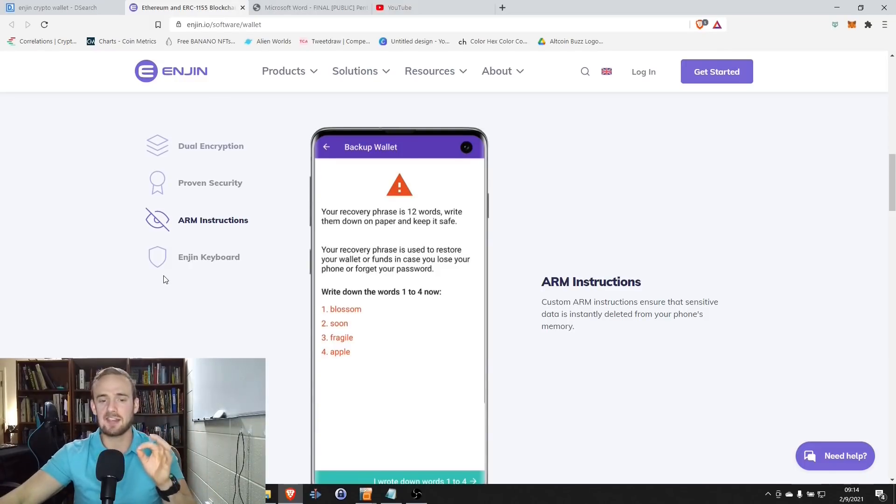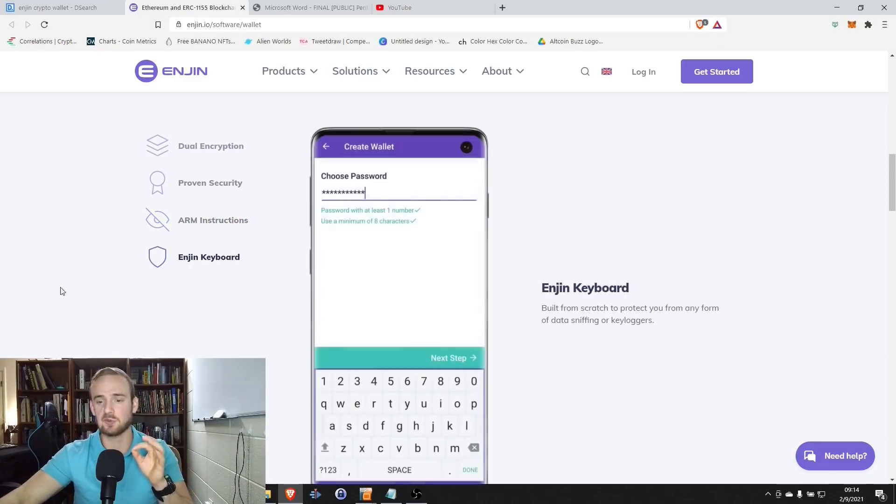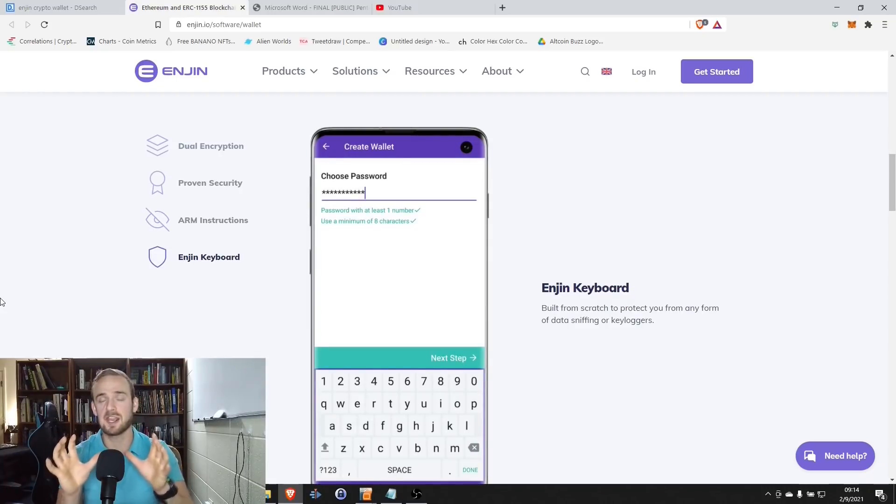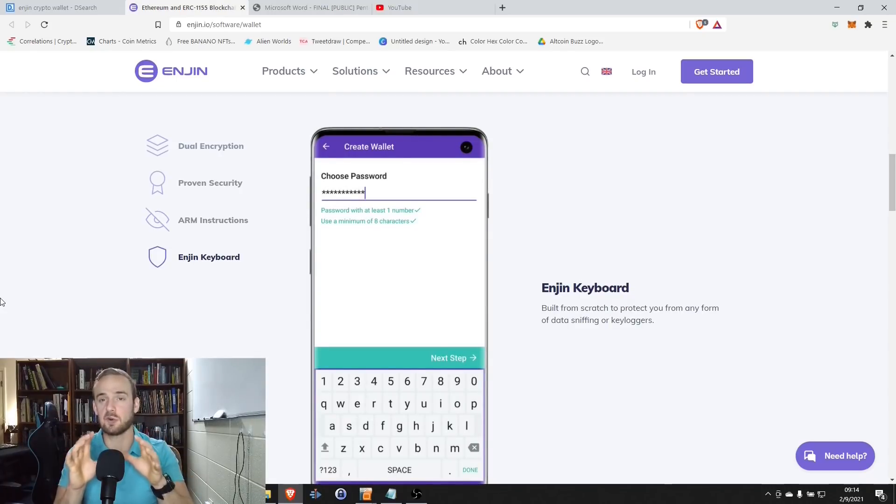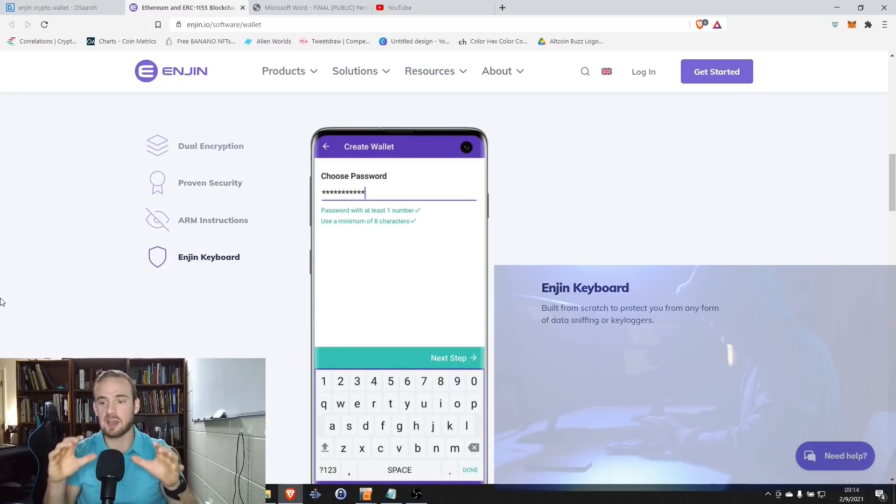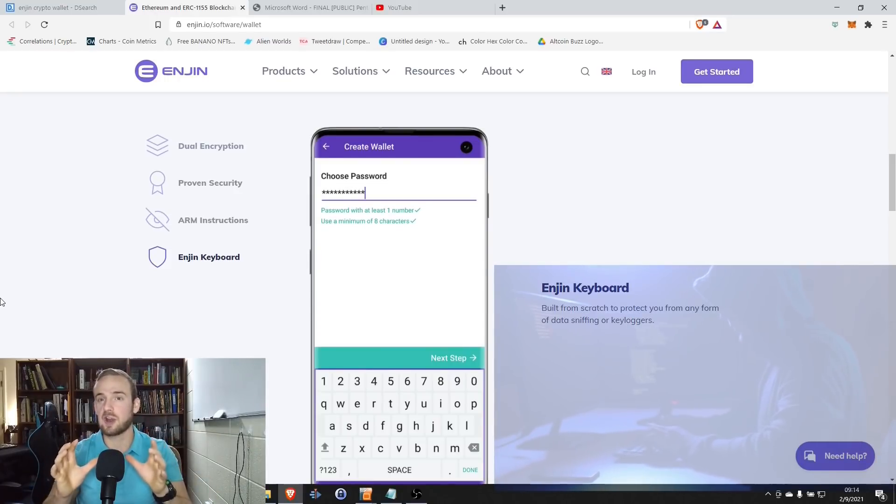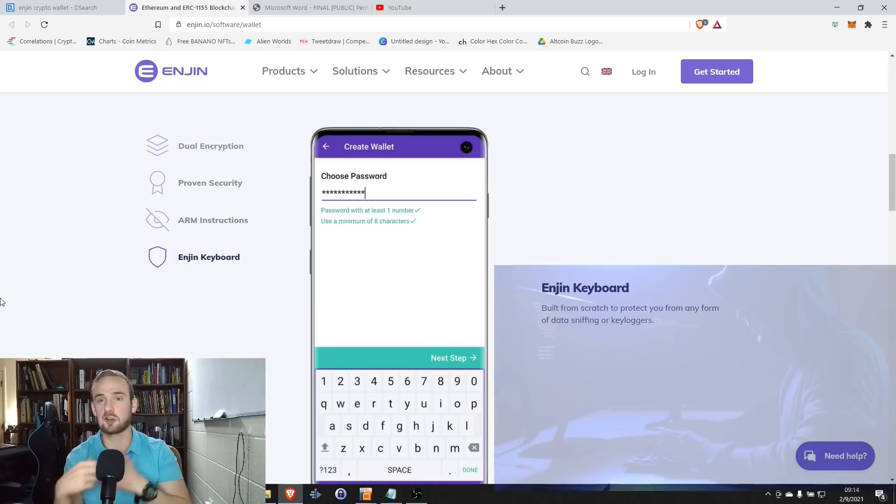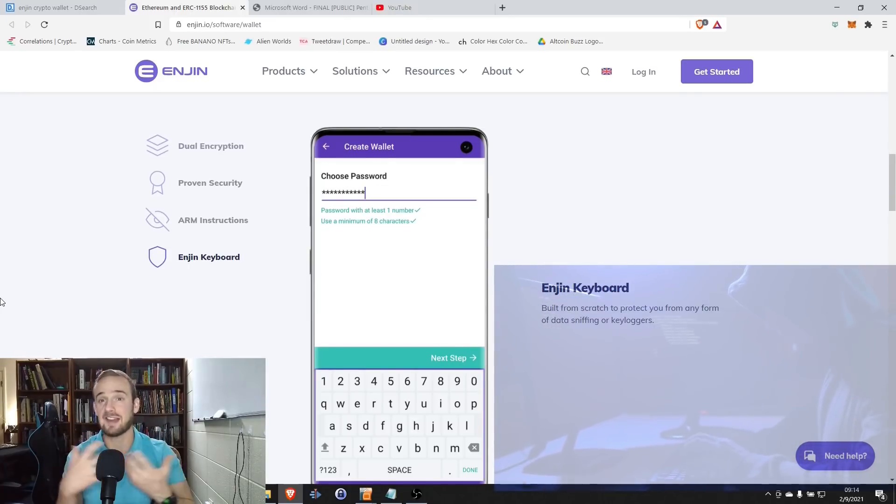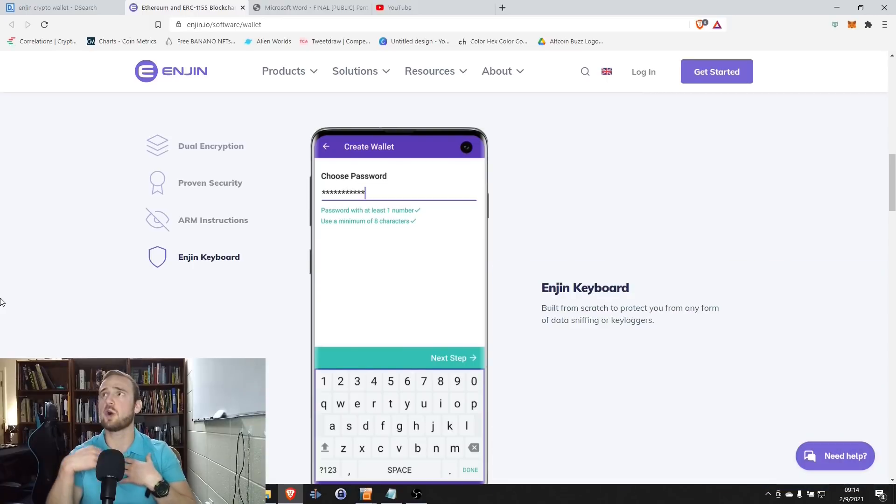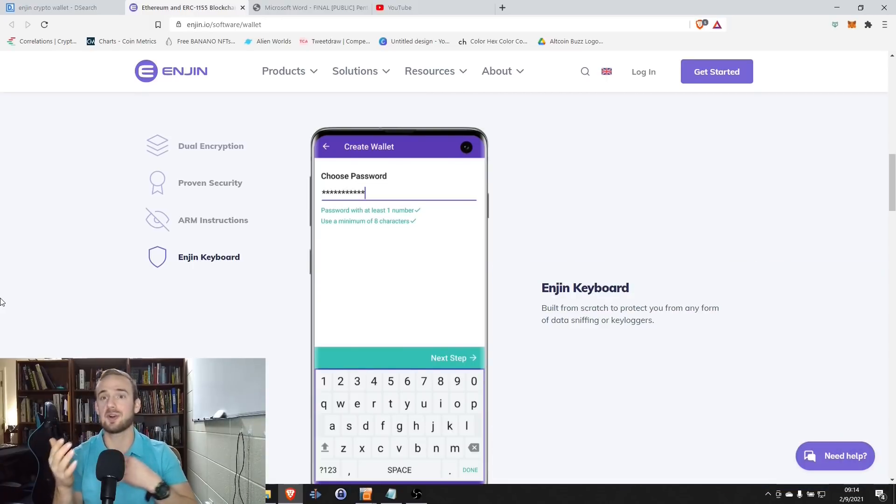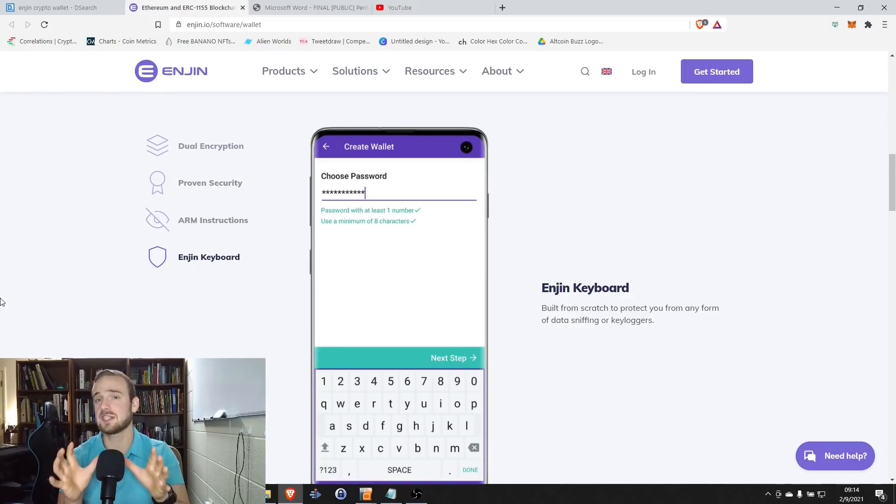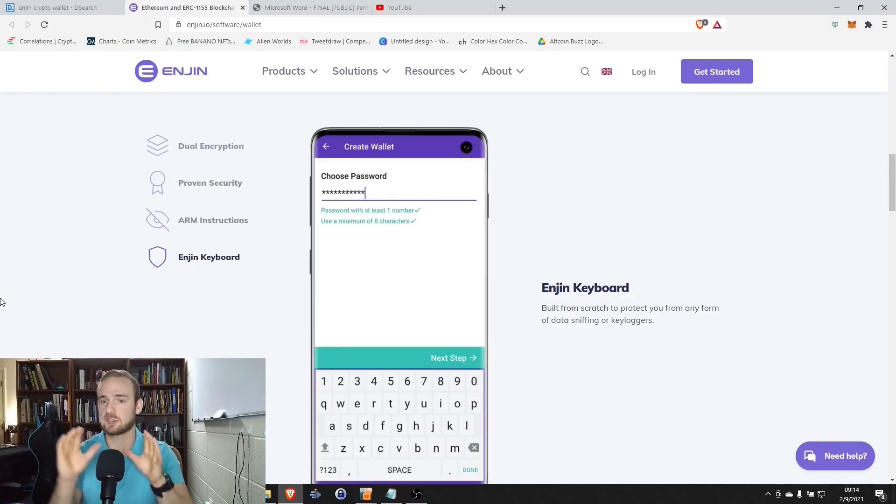And then lastly, I thought this was really interesting. They actually have their unique keyboard that was custom designed for this app. The keyboard itself was built from scratch to be resistant to key loggers or data sniffers. There's a lot of people that I've had questions before where people ask me, well, what if someone puts spyware or a key logger on my phone when I'm entering my password or something like that? The Enjin keyboard is designed to give you protection from this.